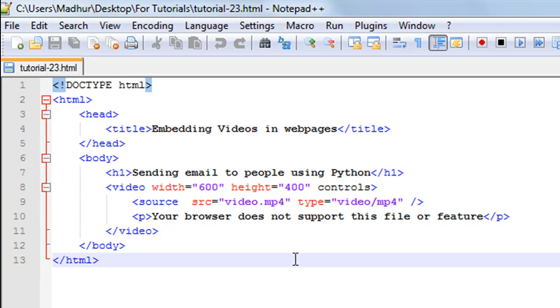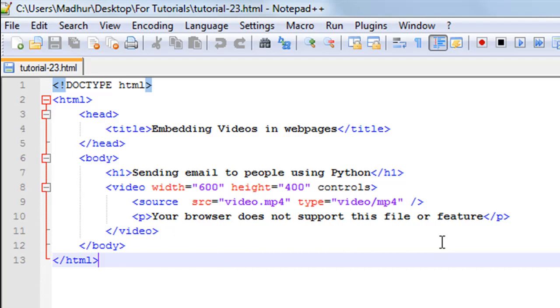I also have a paragraph of text on line number 10. I have the opening and closing p tags, and the text enclosed within these tags is 'Your browser does not support this file or feature'. This text will only be displayed if your browser fails to load this video clip for some reason.